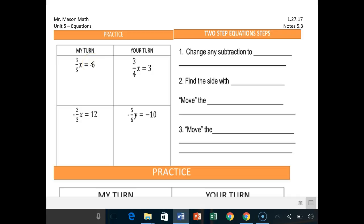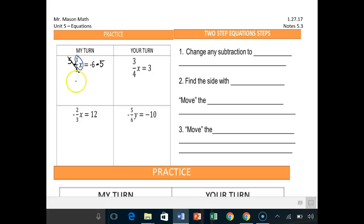So how do I do this in two steps? In two steps, I go ahead and say, all right, I can first multiply both sides by five. In doing that, the fives cancel out here. This 3x — I'll circle it here for you — gets brought down together. So 3x is equal to negative six times five, which is negative 30.